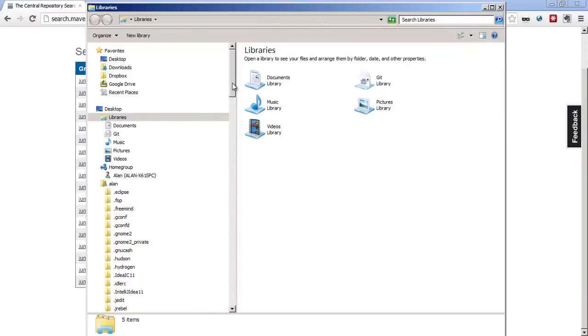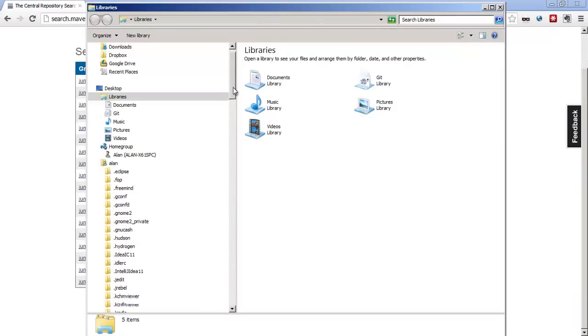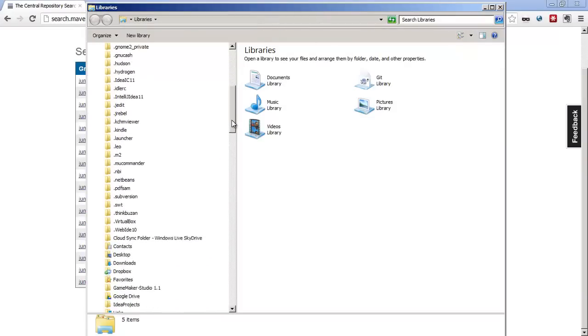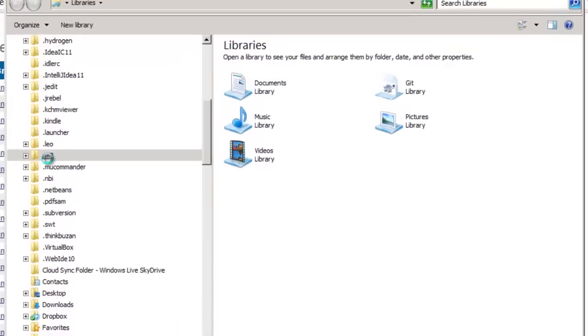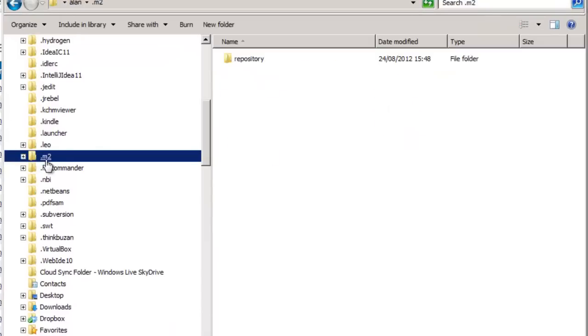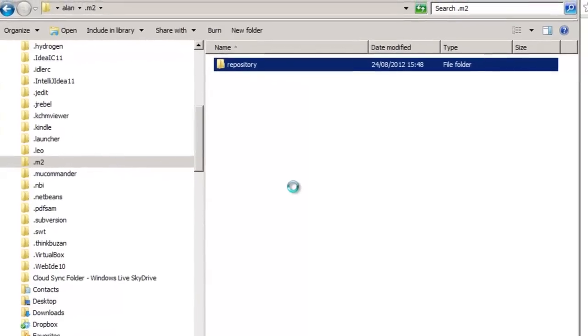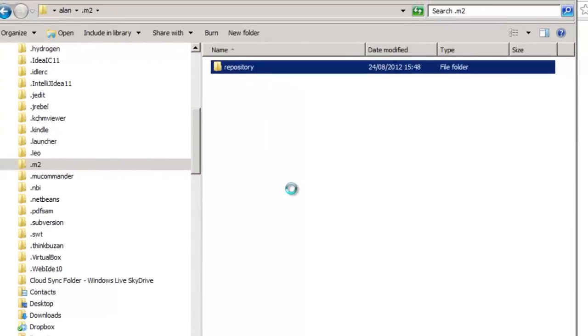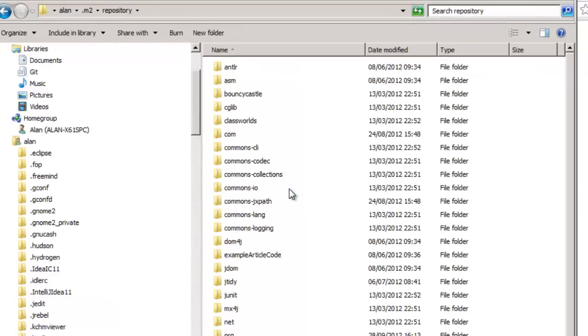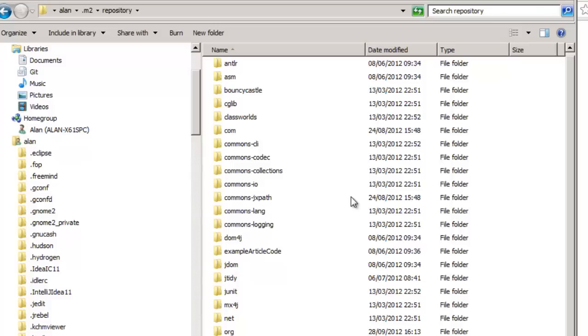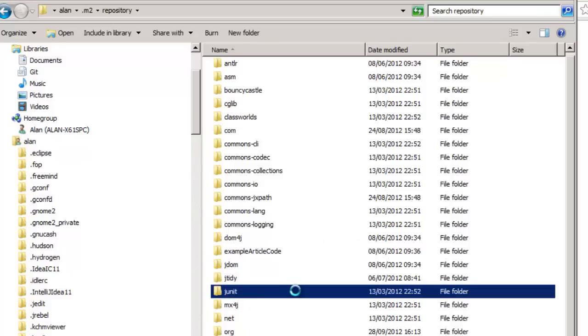Well on my Windows box in my user directory there's a .m2 folder. This is my local Maven repository. And look in here you see a whole bunch of stuff because I use a whole bunch of stuff in different projects that I'm using. But there's JUnit.